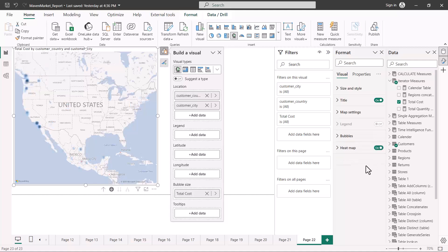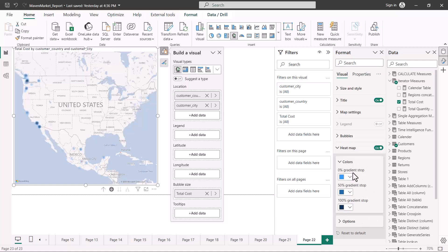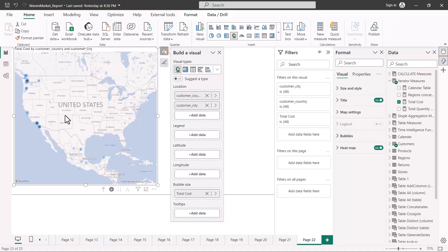The last option is the heat map setting. If I turn this on, the bubbles disappear and a heat map is shown instead. The darker-colored areas represent higher cost values, while the dimmer areas represent lower values. You can also configure the heat map settings separately from the bubble options. That covers the standard bubble map visual.